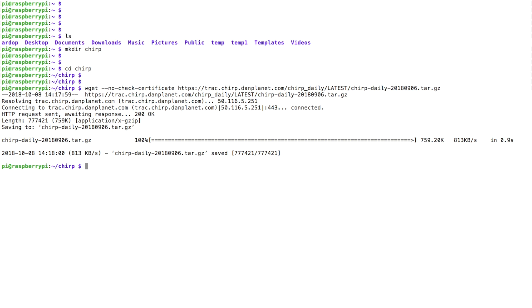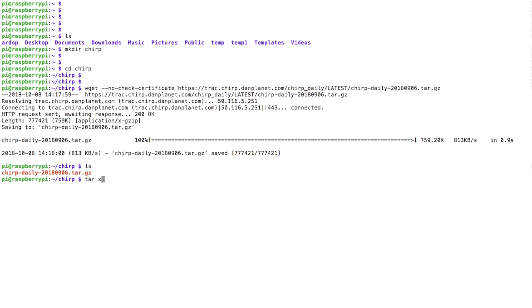All right, now that that's done, we need to untar it. So I'm going to use the list command just so I can copy this file name here, and we'll say tar xzf and the file name. Go ahead and return.